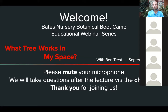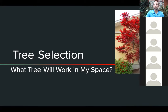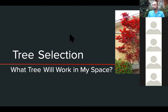I'm Ben Trest with Bates Nursery, and we are doing our Bates Nursery Botanical Boot Camp today on tree selection. We'll try to keep this pretty simple and basic and touch on the basics. If you have specific questions, we can definitely help you out here at the nursery. We are at a high inventory point right now, so no better time for tree selection and planting.